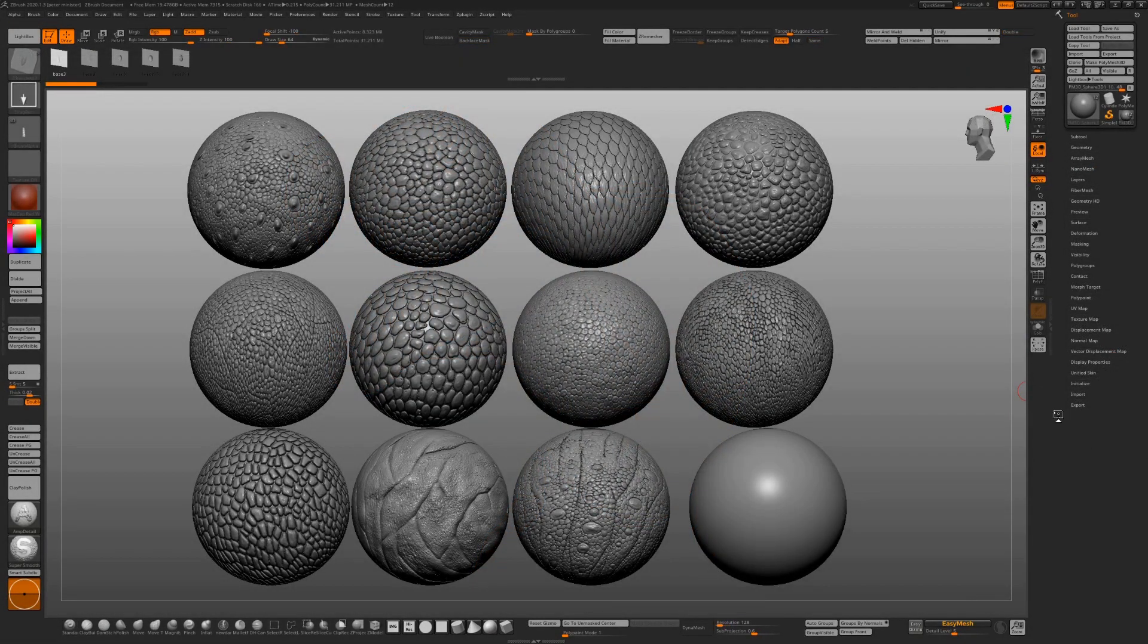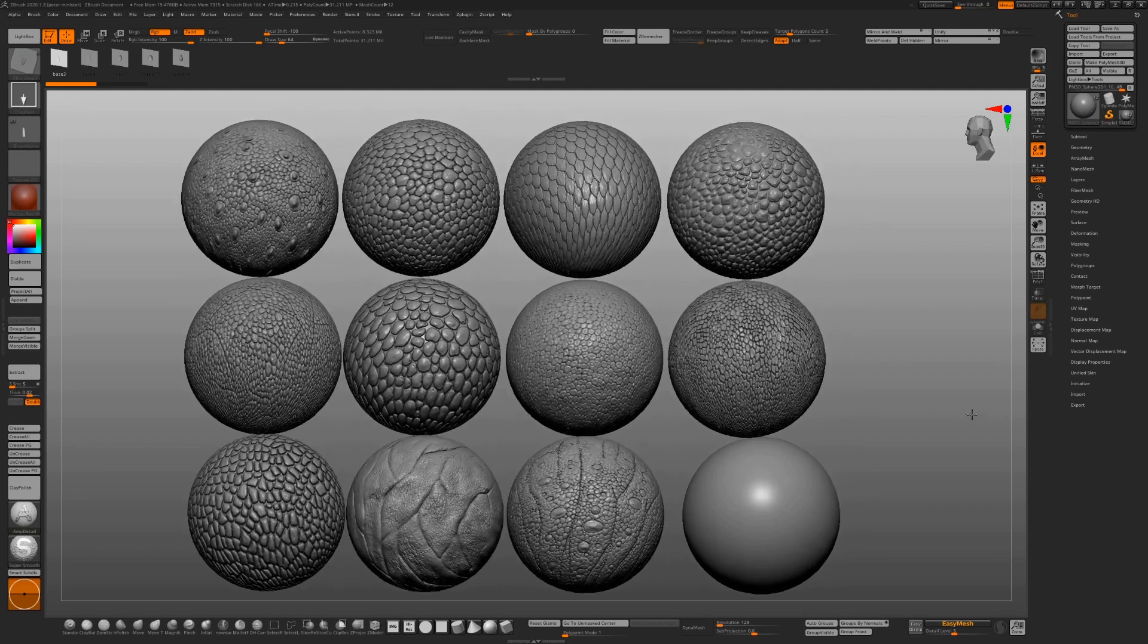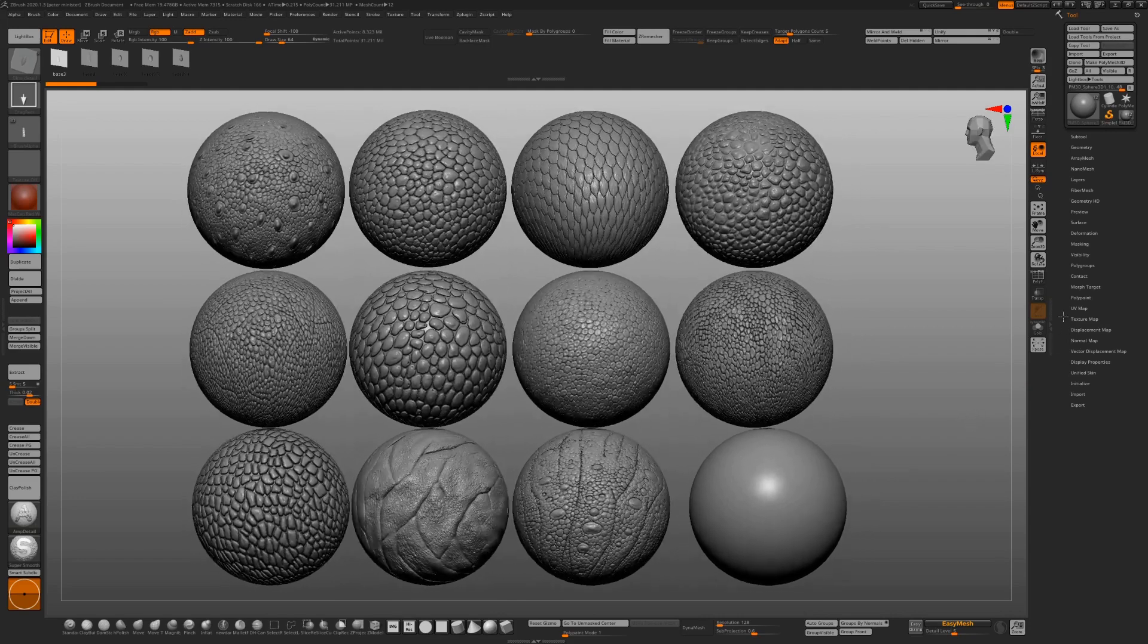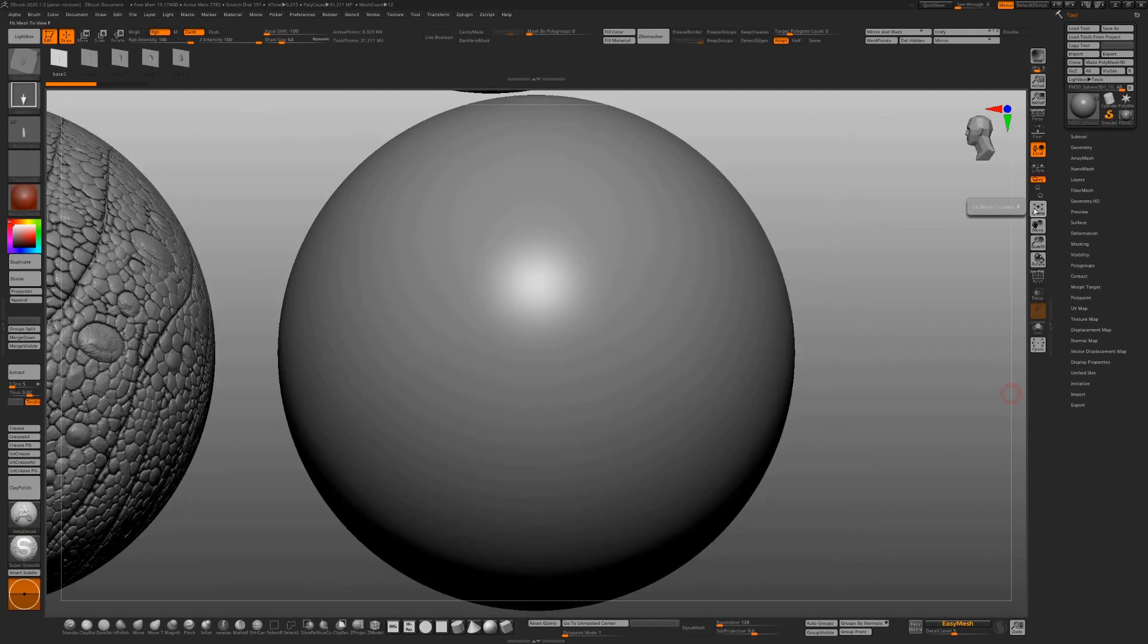These are the tileable alphas. Anybody with any experience of alphas will know the strength and power of a tileable alpha and that's what I've tried to demonstrate.